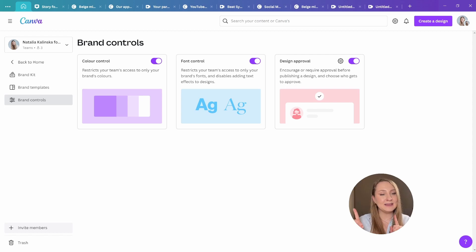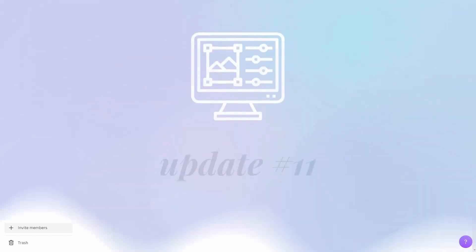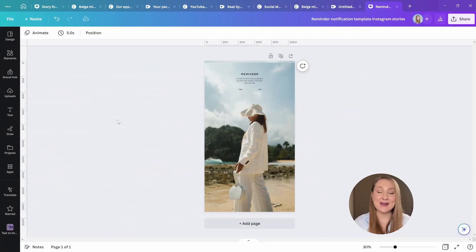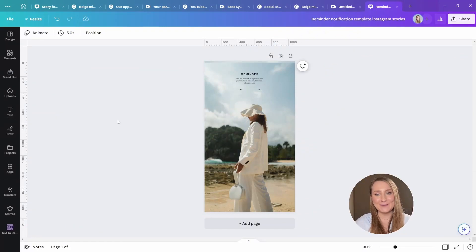Okay, let's speed things up with update number 11, new photo editor. Yes, you've heard me right. We now have a new and upgraded photo editor in Canva.